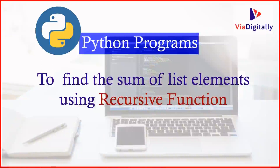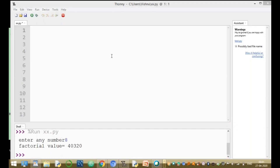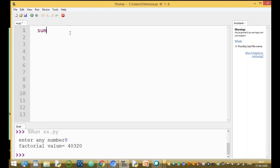Welcome to this YouTube channel tutorial. My name is Sinwas. In this video I am going to discuss a recursive function program in Python. The program is to find the sum of list elements.